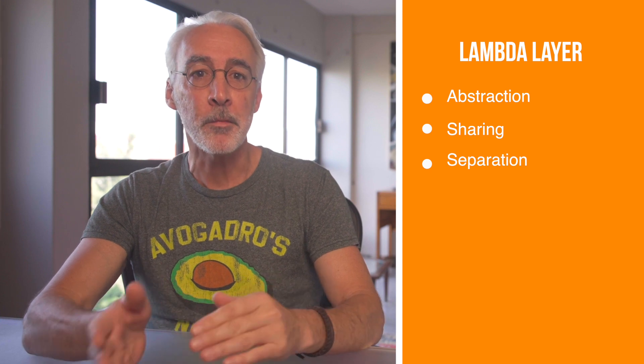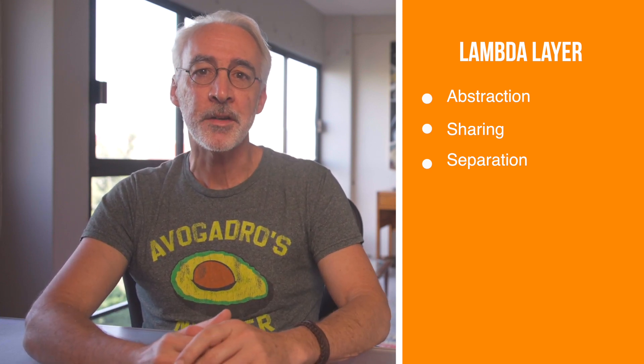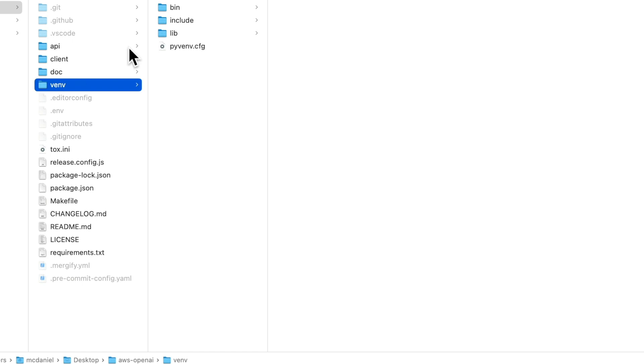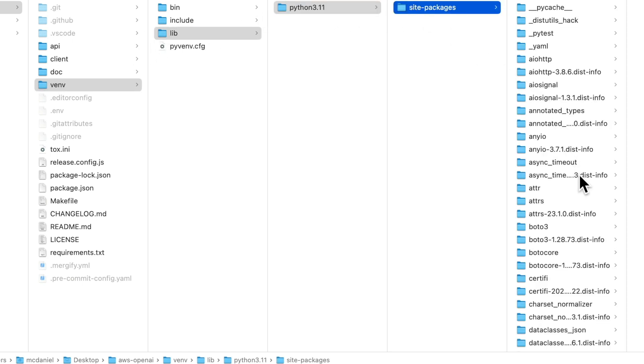What is an AWS Lambda layer and what problem is it supposed to solve? In simple terms, it's a way to abstract away the ancillary code that makes your Lambda work, and it's also a way to share code across multiple Lambda functions. Layers give you a way to separate stable code that changes infrequently from the Lambda code that forms the basis of your cloud solution. For a Python Lambda, a typical use case would involve creating a layer to serve the pip installed packages inside your project's virtual environment.